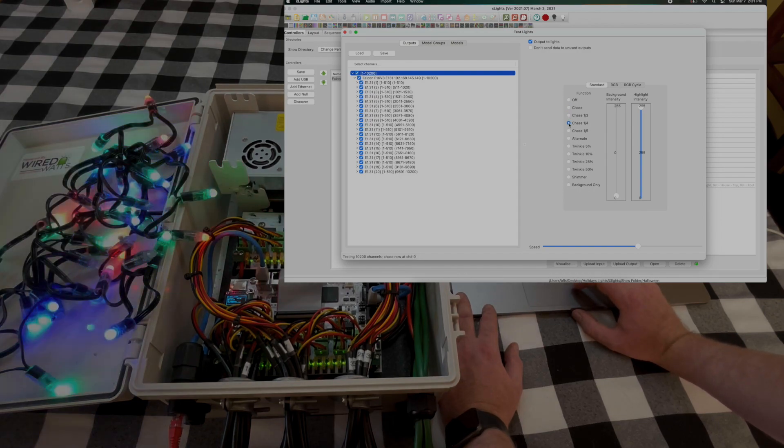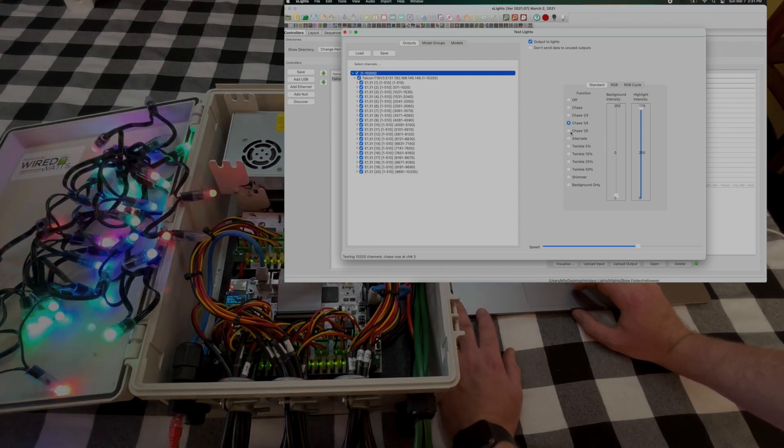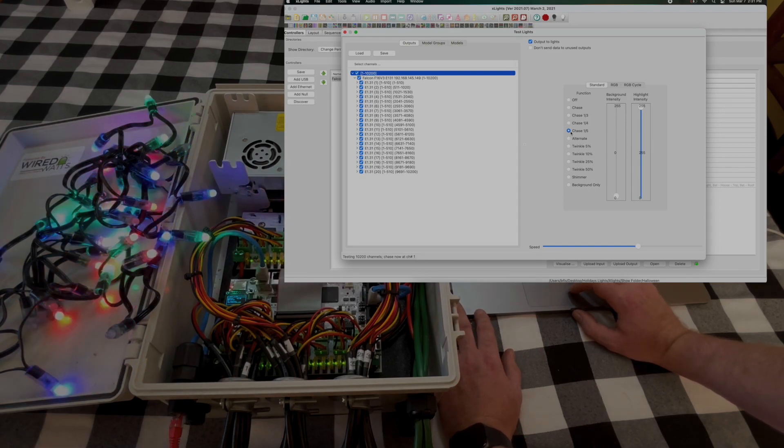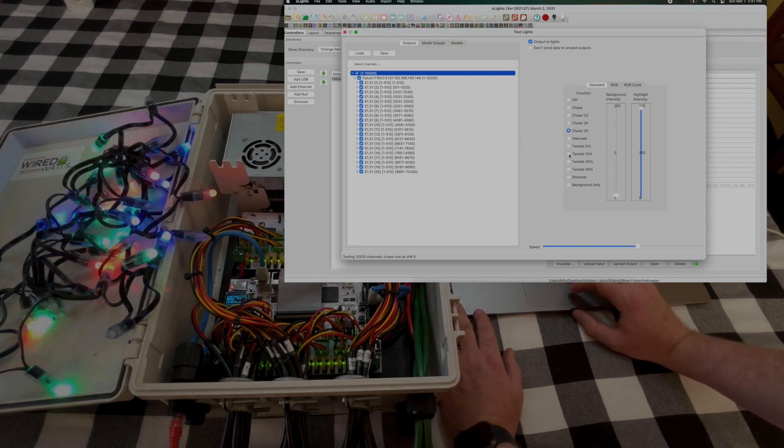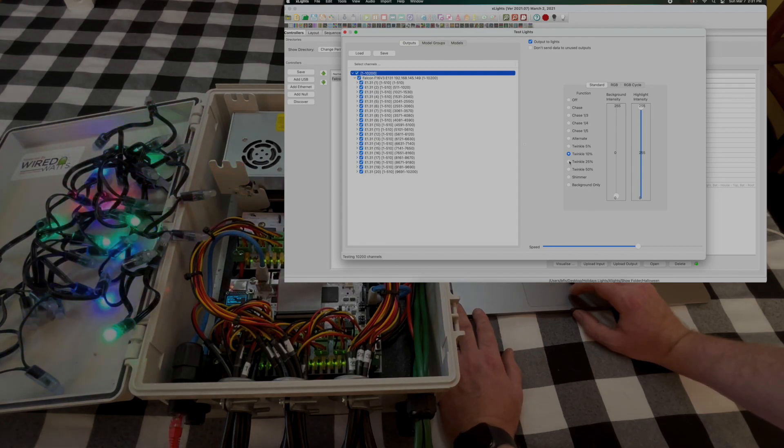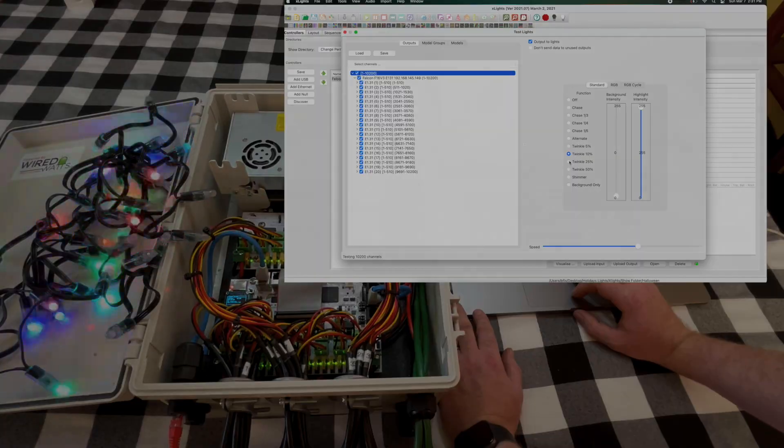We can change the different test outputs over here but now we've confirmed everything works and this enclosure is ready to go.